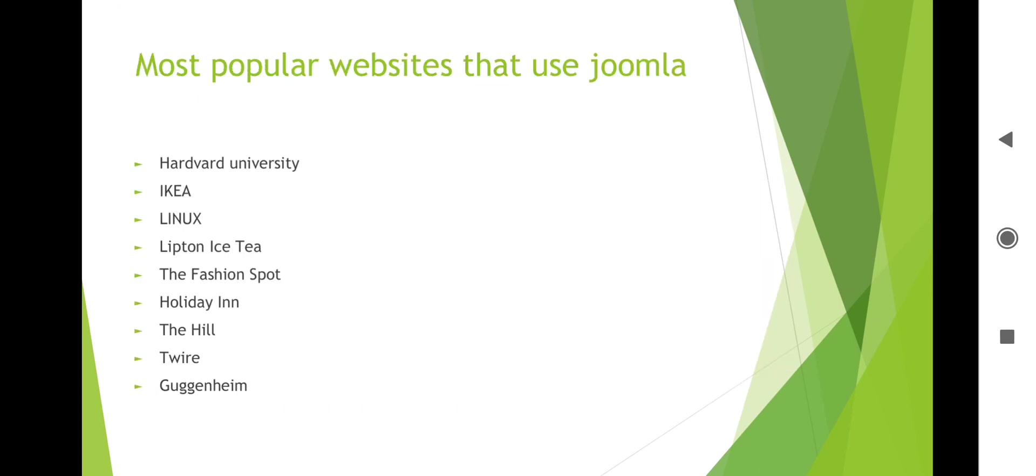Here are the most popular websites that use Joomla: Harvard University, IKEA, Linux, Lipton Ice Tea, The Fashion Spot, Holiday Inn, The Hill, Twhirl, and Guggenheim. These are different websites that use Joomla.